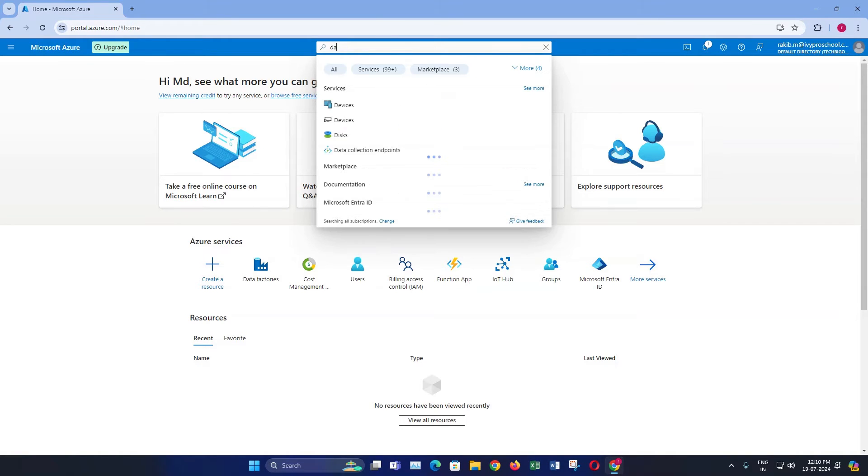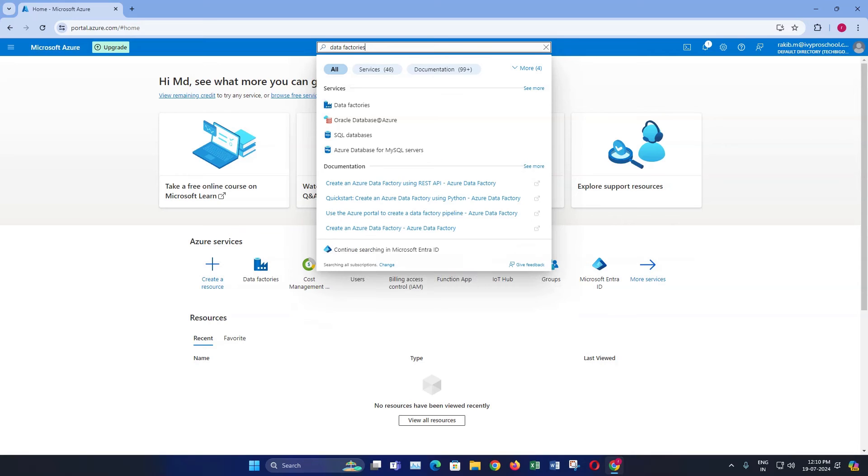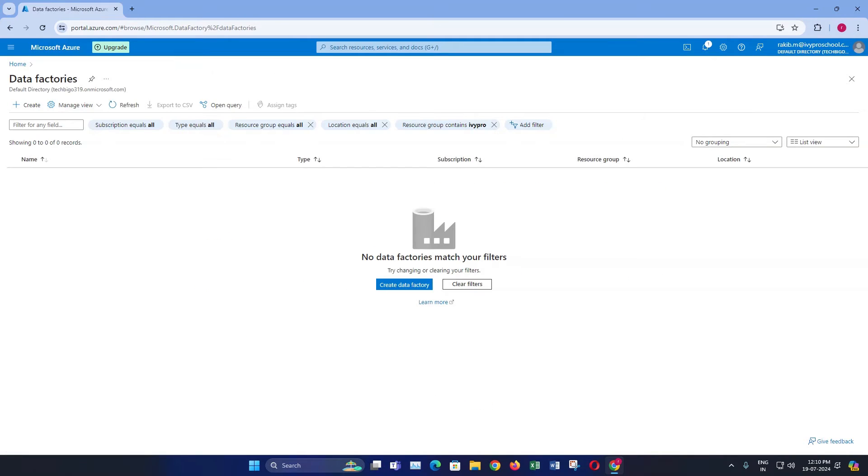In the search bar at the top, type data factories and select it from the drop-down list. You will now be on the data factory overview page. Click on the create button to start creating a new data factory.